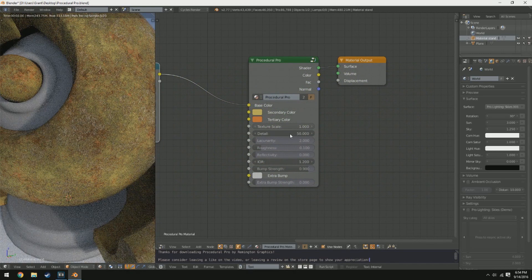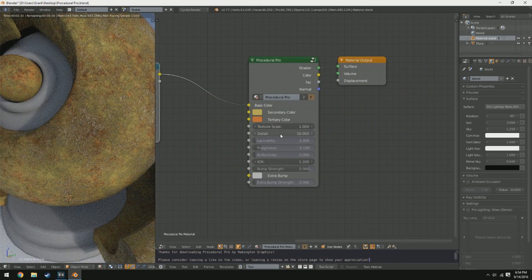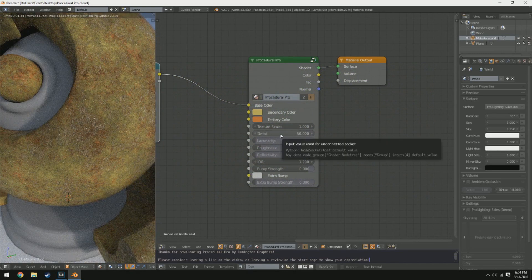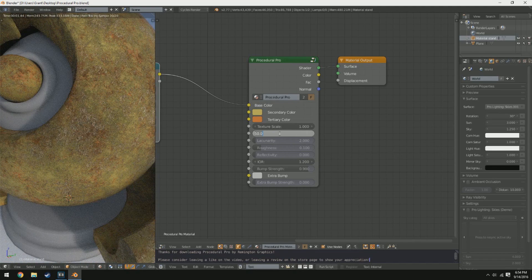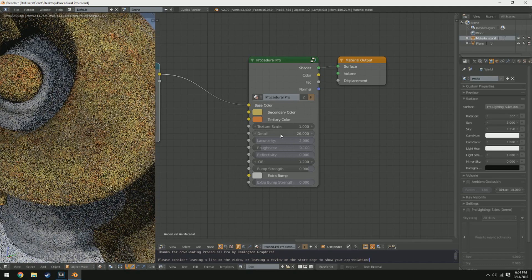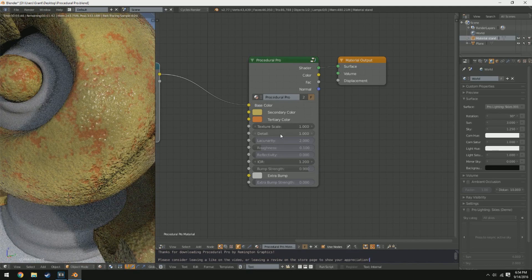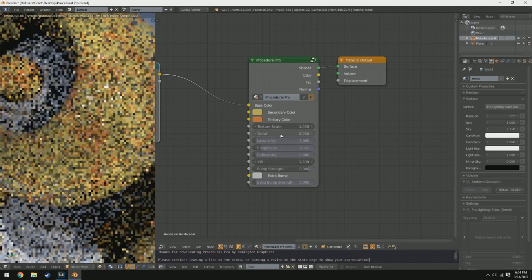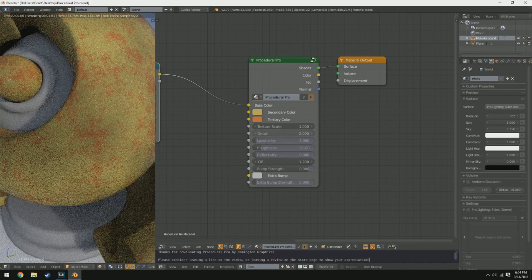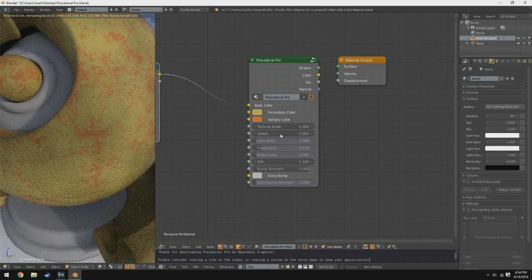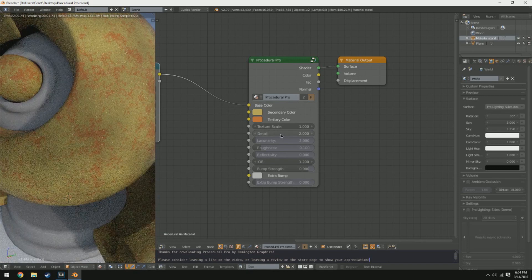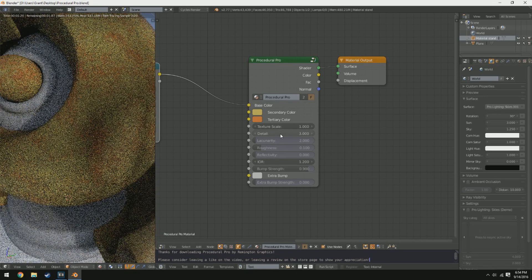Down below that we have detail, and detail affects how... it's kind of hard to explain. It's somewhat like scale, somewhat not. Detail is basically boosting up the resolution of the texture and making it more dynamic, I suppose.